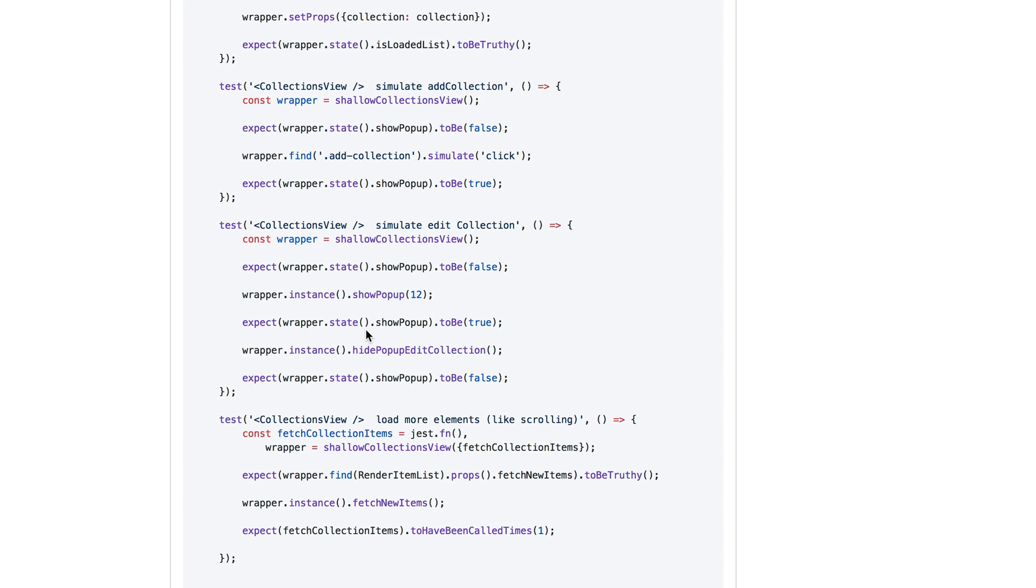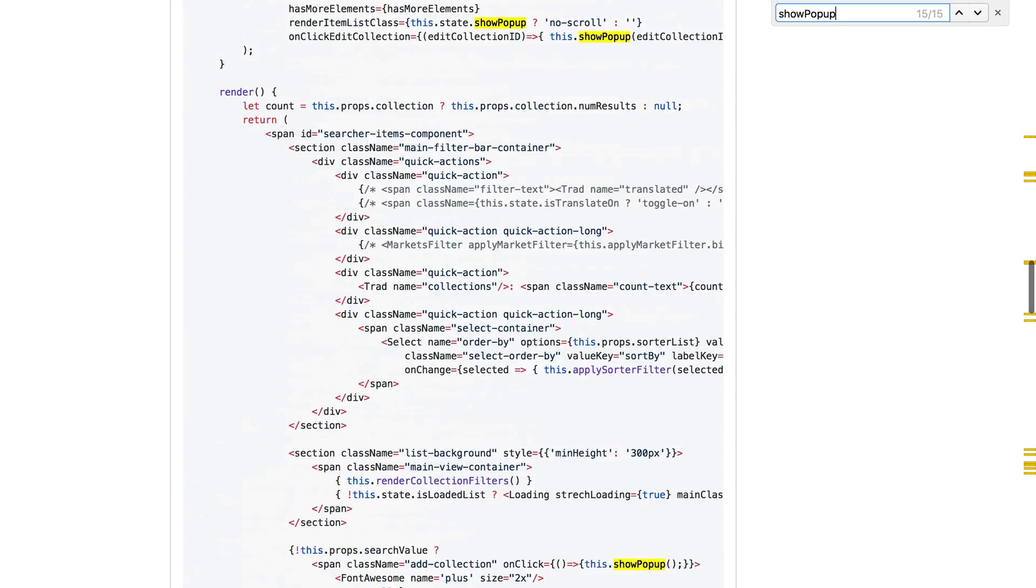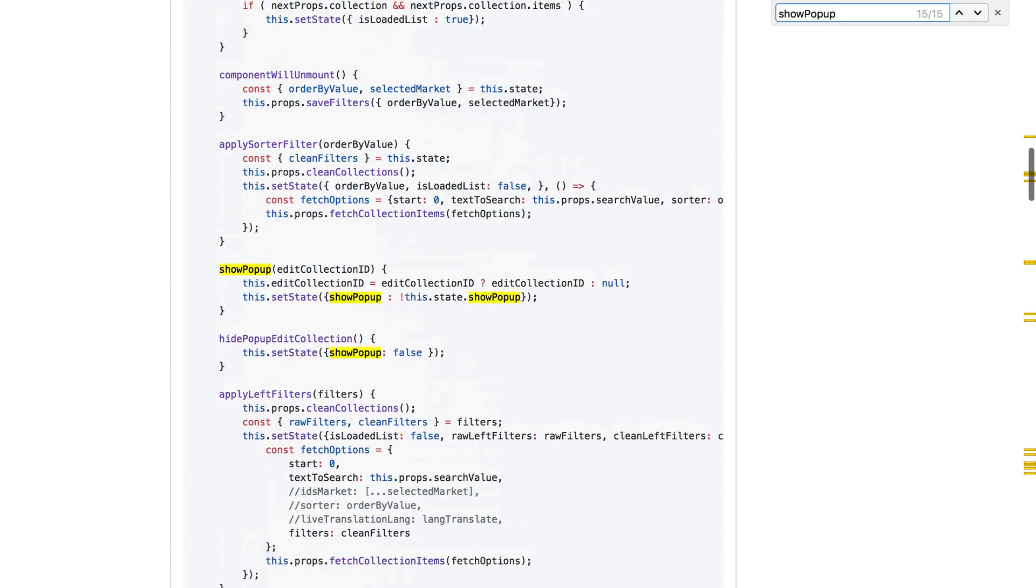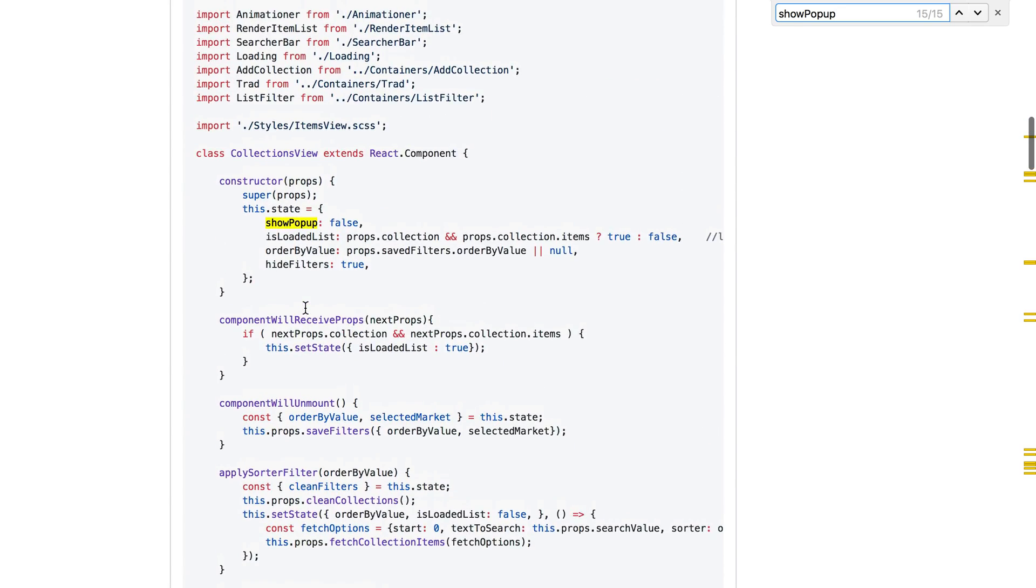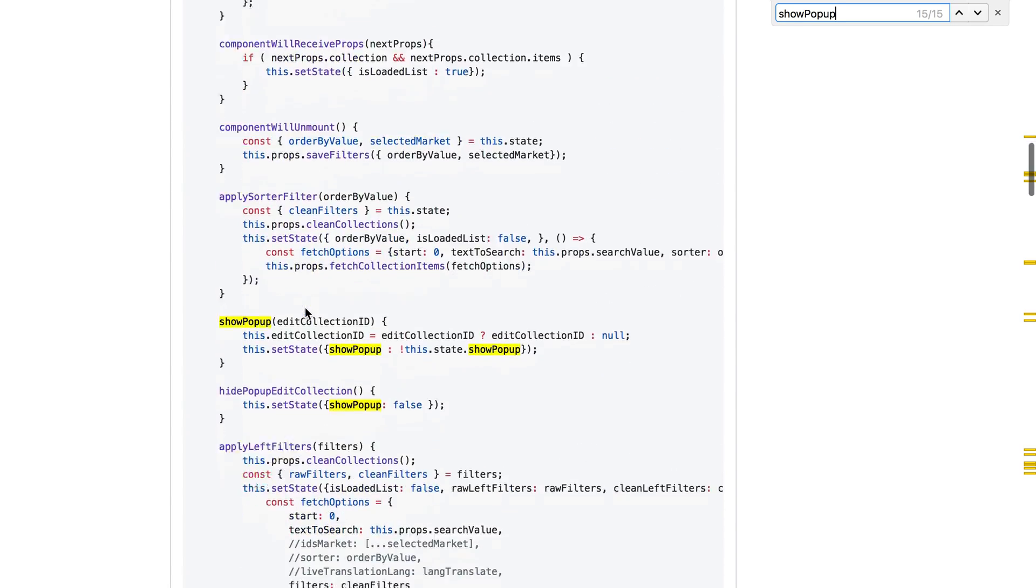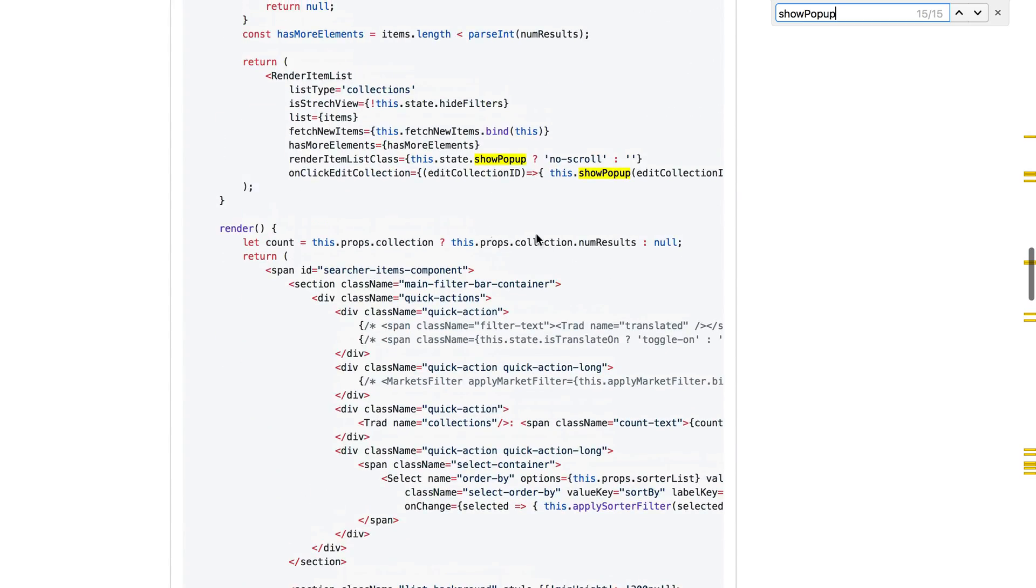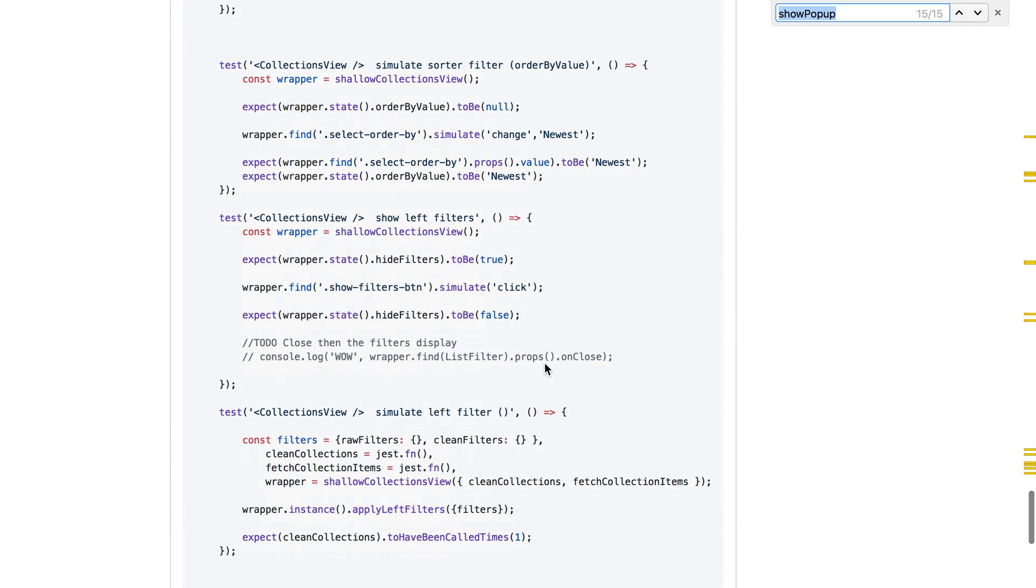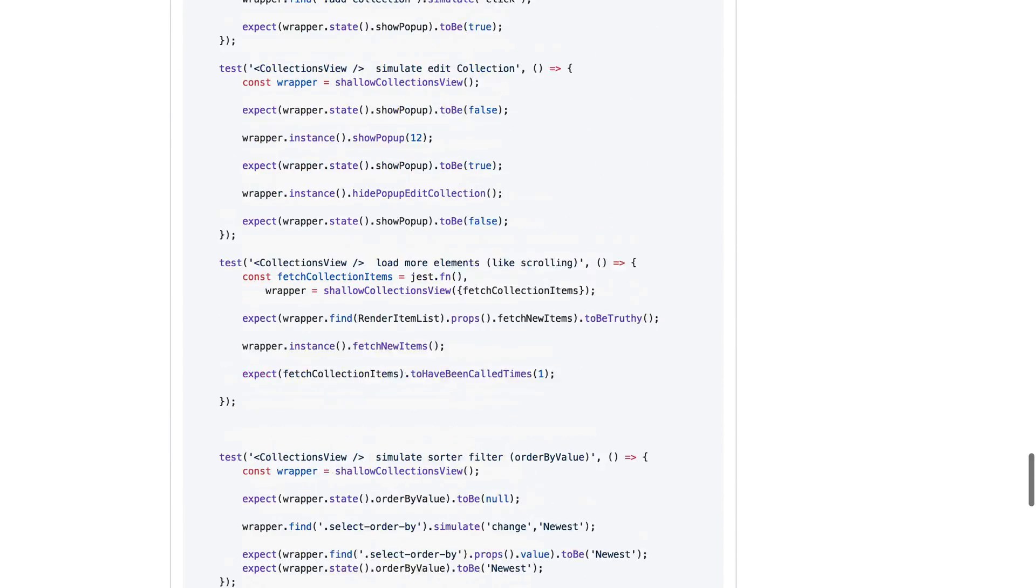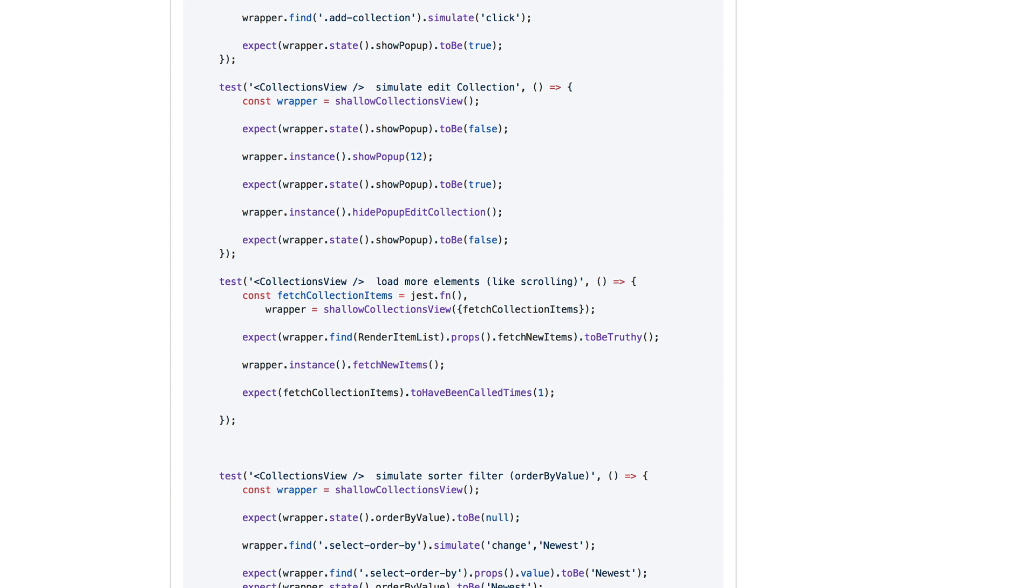Yeah, don't call instance methods. Do things that will make those instance methods be called. So the show popup method is going to be called right here on quick edit collection. So because you're shallow rendering, it's impossible for this to actually happen. But if you mount this, then the render item list will probably have some sort of button or something, probably the edit collection button and you click on that. And then you're successfully testing that the popup is shown. Now I should say that making all these changes turns this into an integration test. And yes, that's absolutely what we're doing.